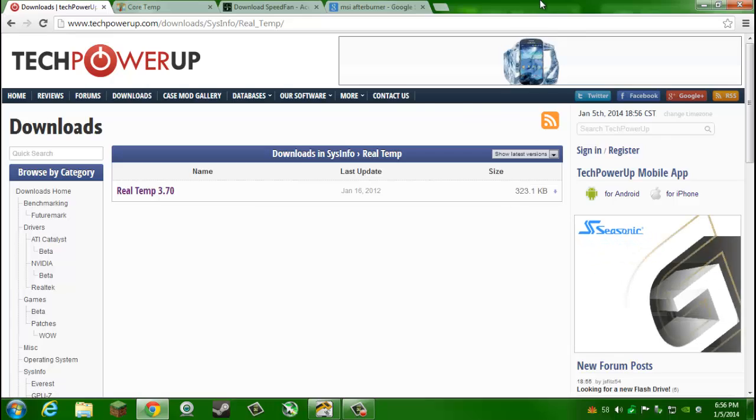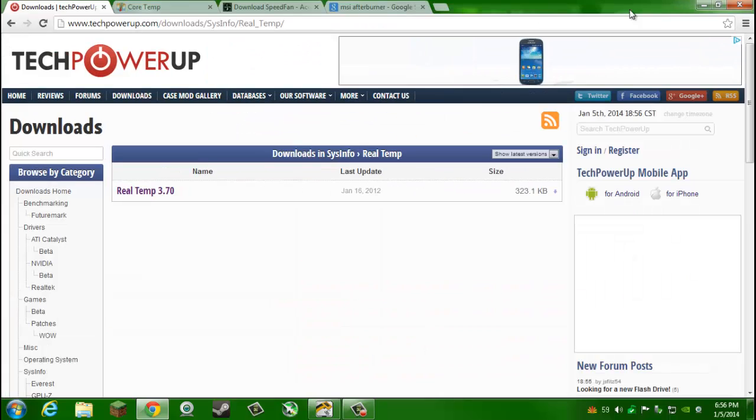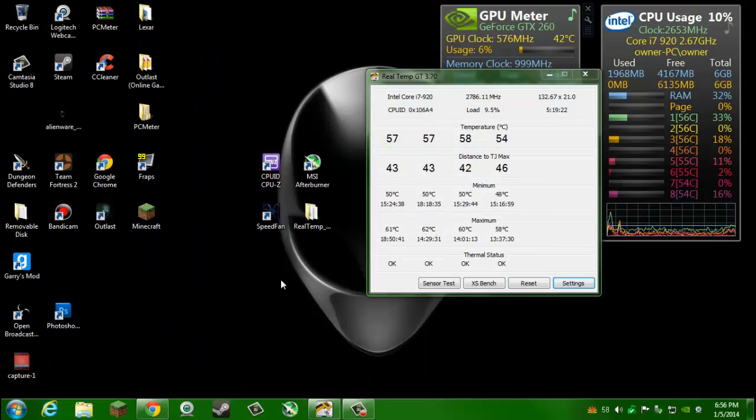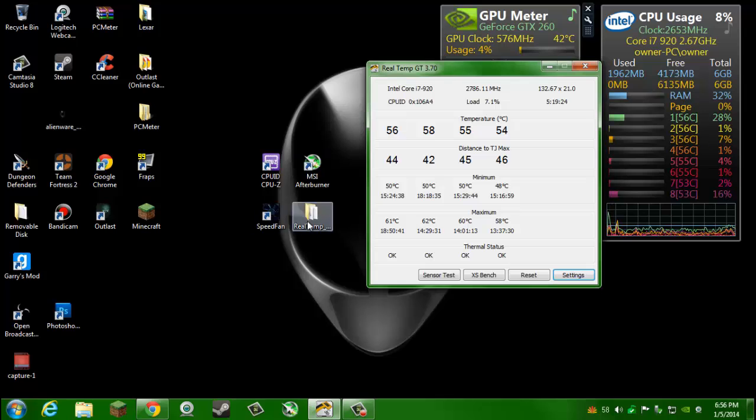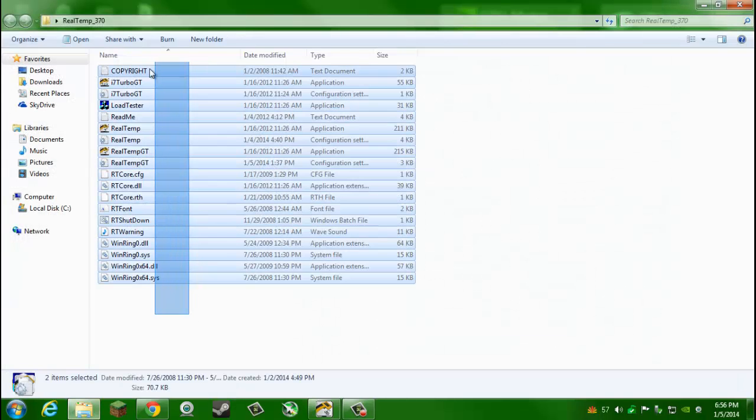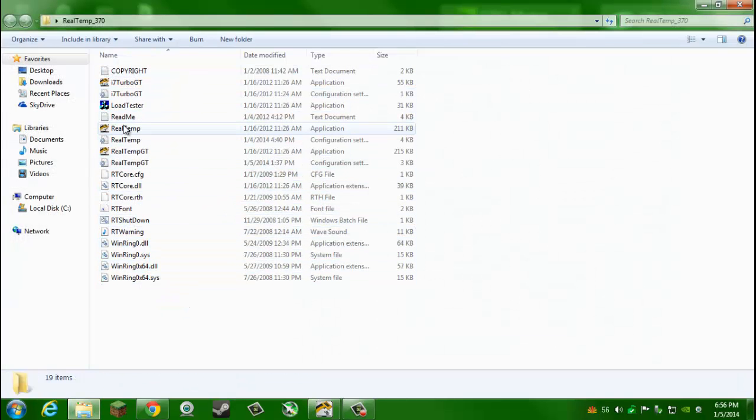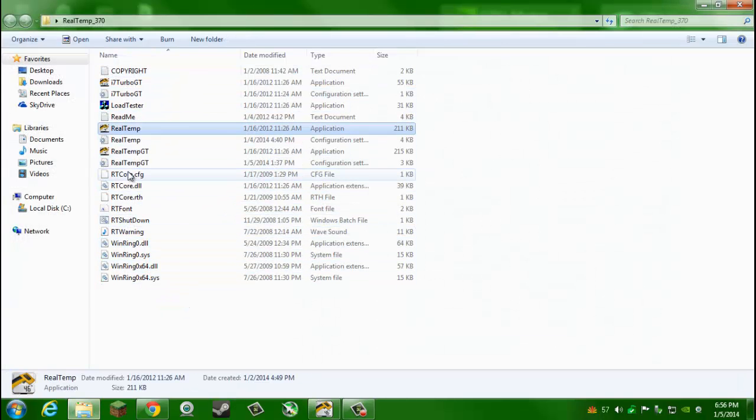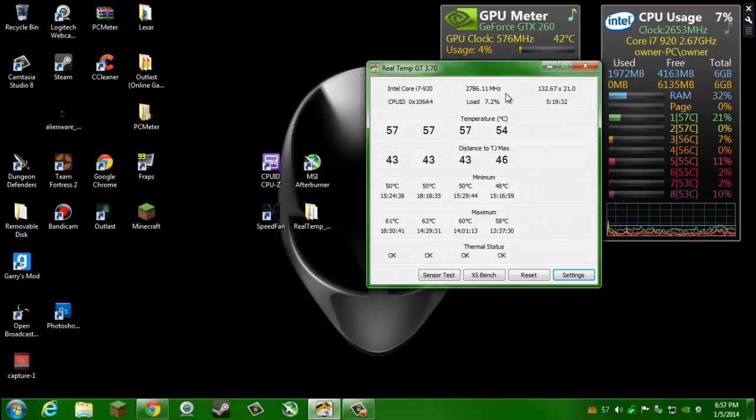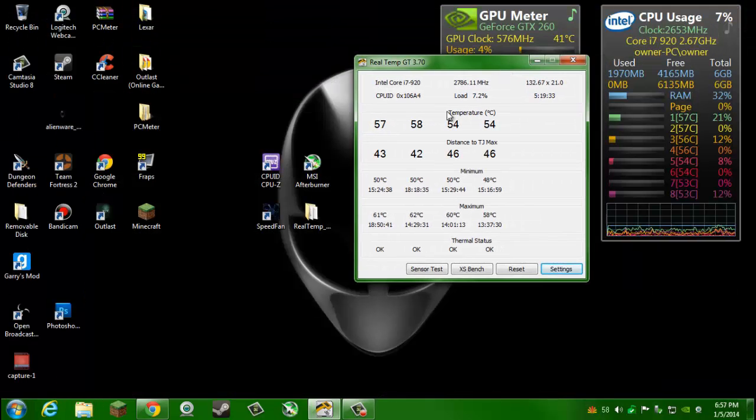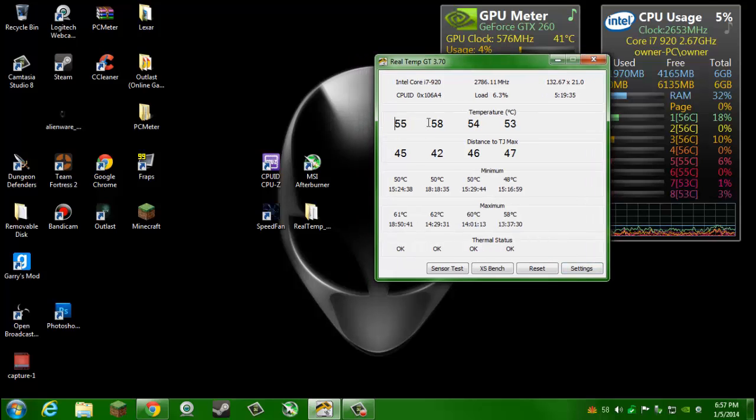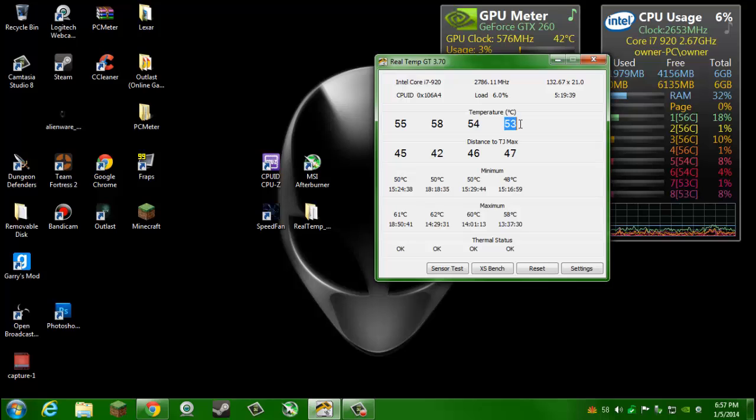It's right here, Real Temp. You just click on download Real Temp. This one doesn't even need an install. Just go ahead and download that. When you open it, you'll have to extract the file and then it will look like this. Click on this one or this one, it doesn't really matter.